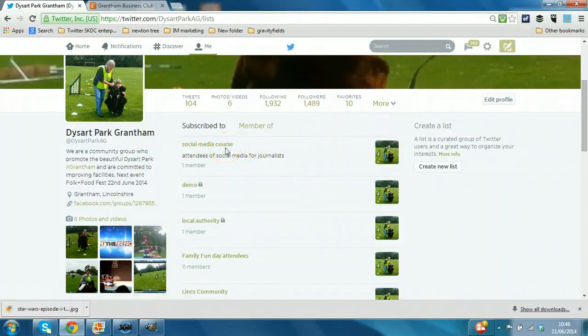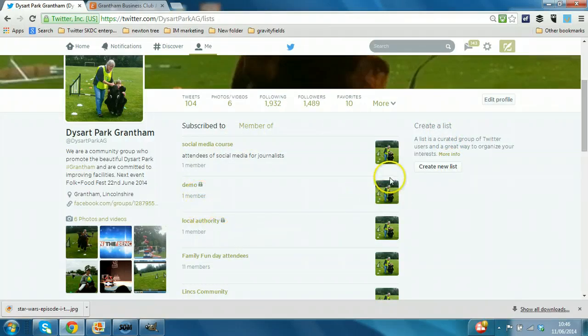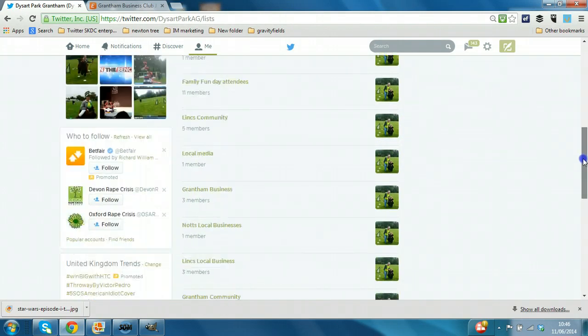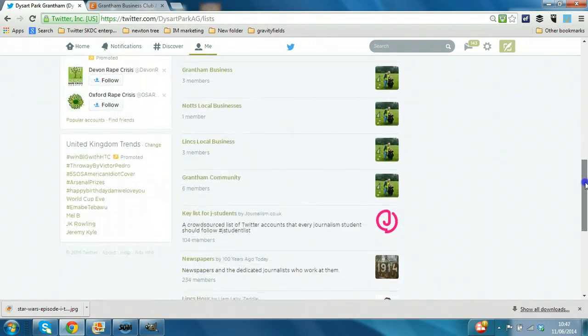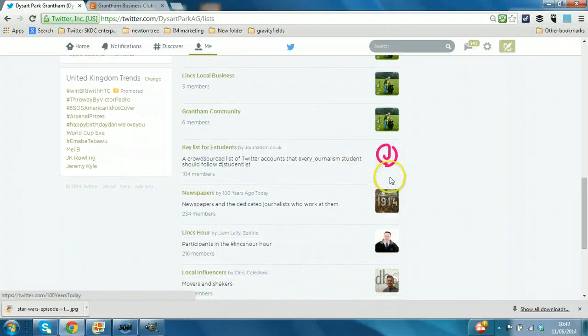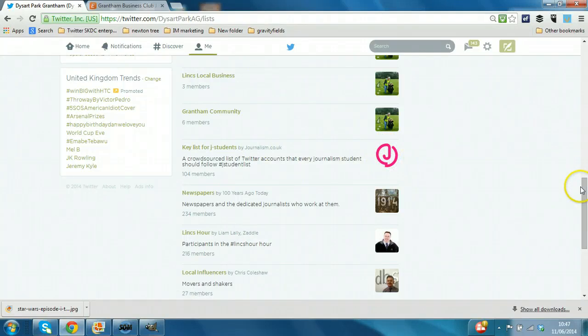Now subscribe to is where you've created a list yourself using this create new list button. All of these ones with the picture are lists that are created by this account. Now when you see a different icon that means it's subscribed to, this account is subscribed to lists created by other users.